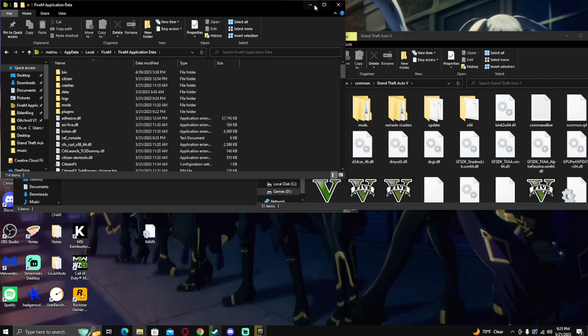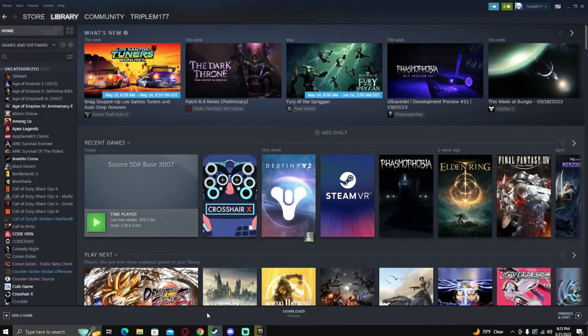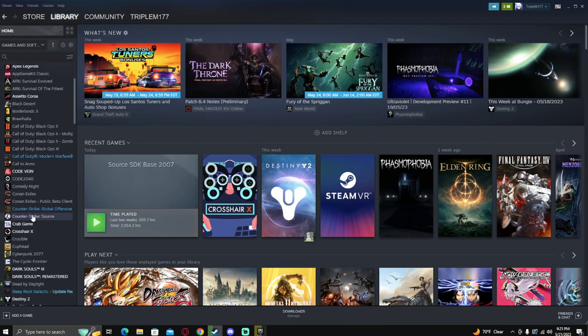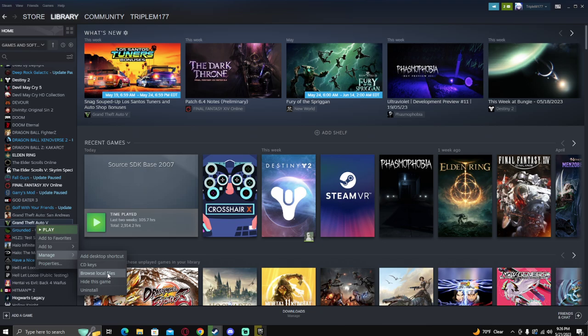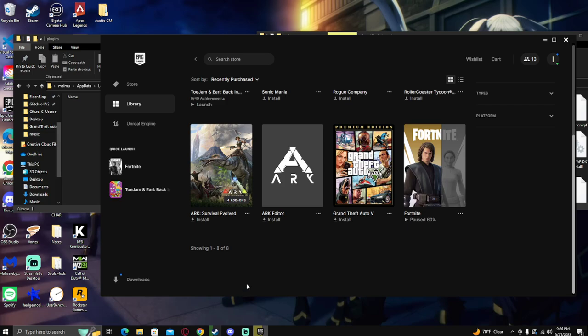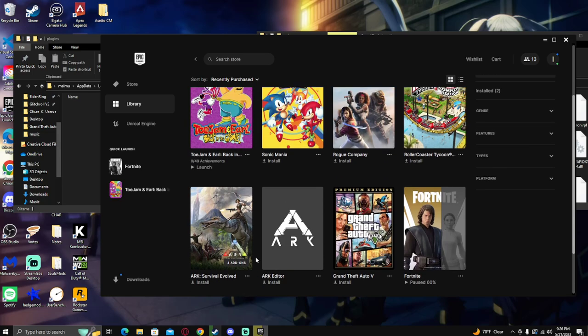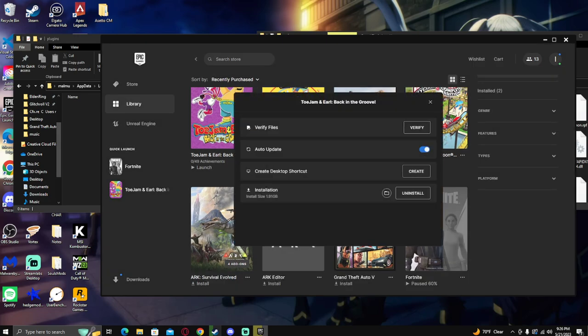Right, and there it is, plugins. For GTA5, I use Steam personally, so for me I just go down to GTA5, manage, browse local files, I open that up right there.